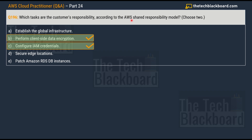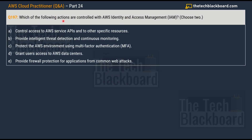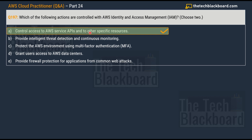Question 197: Which of the following actions are controlled with AWS Identity and Access Management (IAM)? Choose two correct answers. Options are: A) control access to AWS service APIs and specific resources; B) provide intelligent threat detection and continuous monitoring; C) protect the AWS environment using multi-factor authentication; D) grant user access to AWS data centers; E) provide firewall protection for the application from common web attacks. The first correct answer is Option A — because IAM allows you to manage permissions and access to various AWS service APIs and specific resources such as Amazon S3 buckets and EC2 resources.